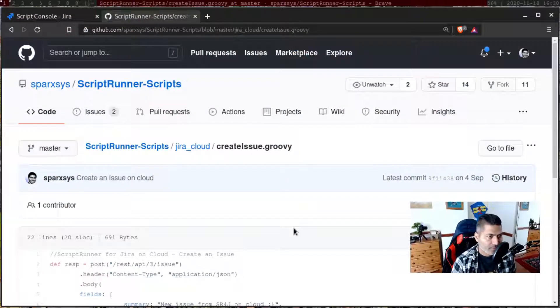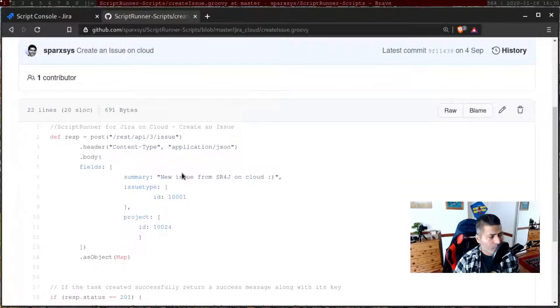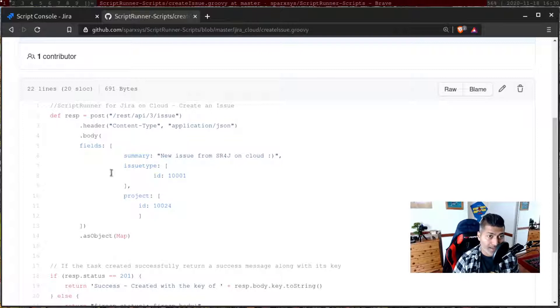Some time back, we made a video on creating an issue using a script for Jira on cloud. In that particular video, we used a script to do a simple thing: when you create an issue, you have to specify the issue type ID and the project ID, and in case you want to create a subtask, you have to specify the parent as well.